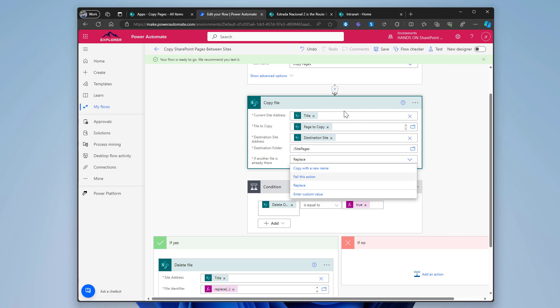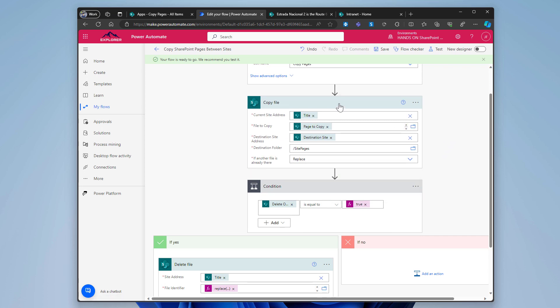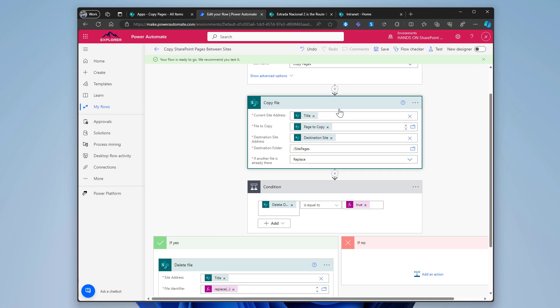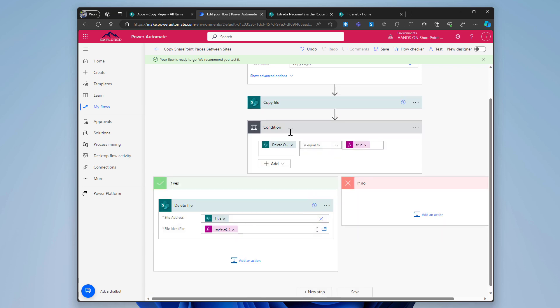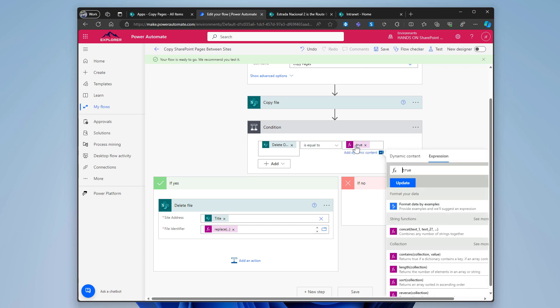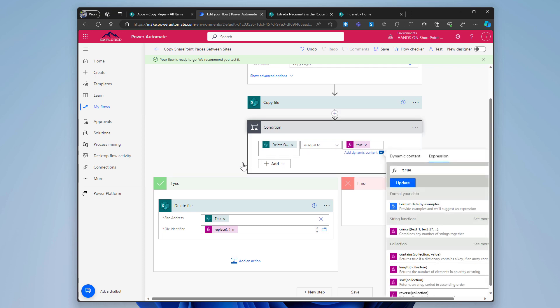Then to delete the file, there is a condition. And if this condition is true, the field in the list is a yes or no field. So if it is true, then it goes to the if yes branch and in here it will then delete the file. Once again, the site address is the title column.